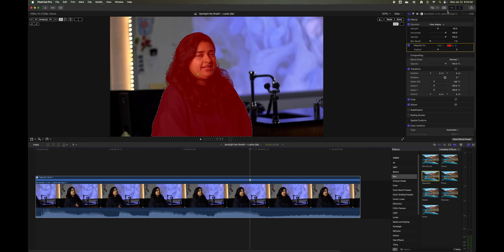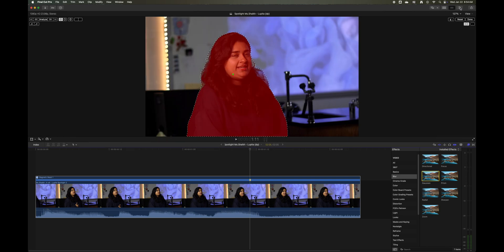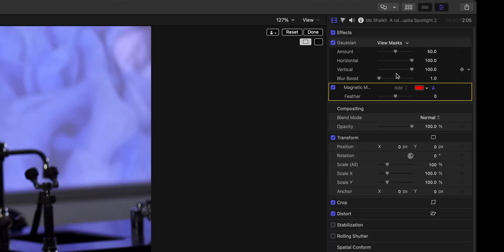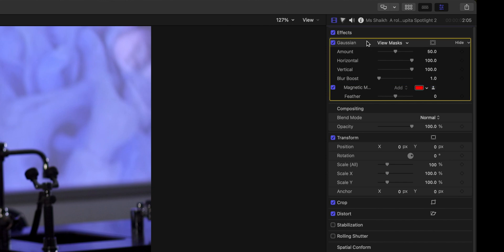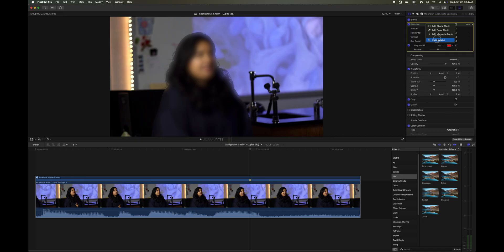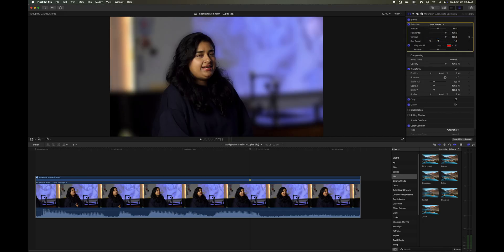Now that it's done, come over to the inspector. There's the magnetic mask, here's the Gaussian blur. On Gaussian blur you want to reverse it because you want to blur the rest of it, not her, so you come here, invert mask.